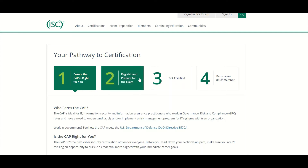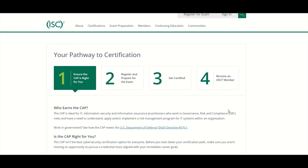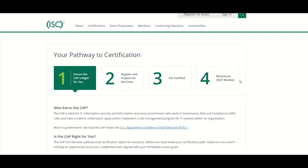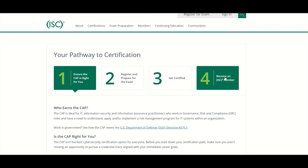The next step would be to register for the exam. Click here and it should take you to the different test centers where you can register — Pearson VUE, Prometric — those are some of the test centers you could go to. Then step three: get certified. Step four: become a member of ISC². Once you get certified you get some perks, like CPEs and discounts on seminars and programs.